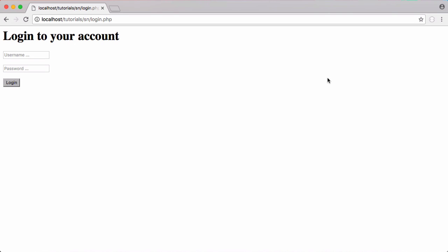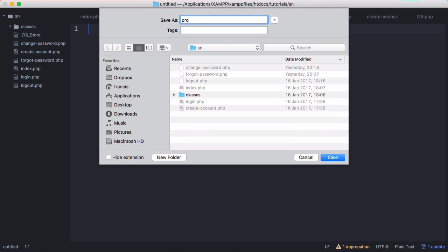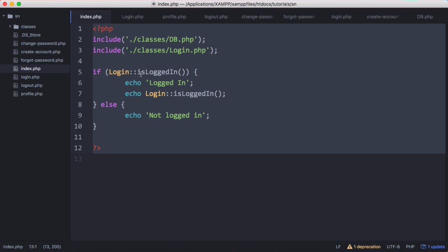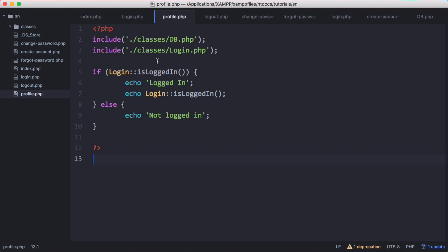In this video we're going to be learning how to create user profiles. To do that we need to create a new page called profile.php. Now that we've created profile.php we want to go to index.php and copy and paste that — that's going to be our template.